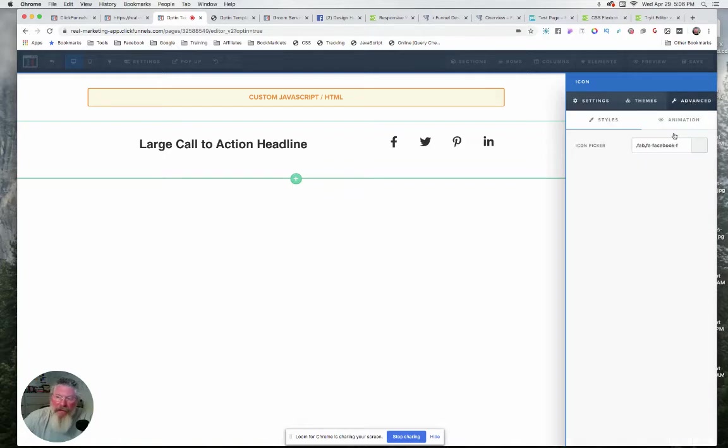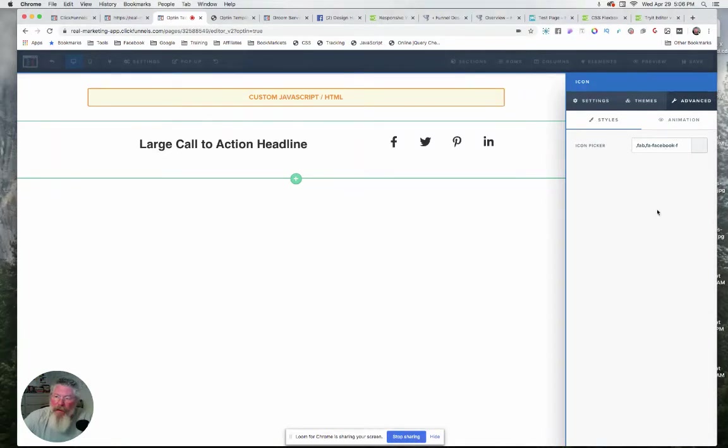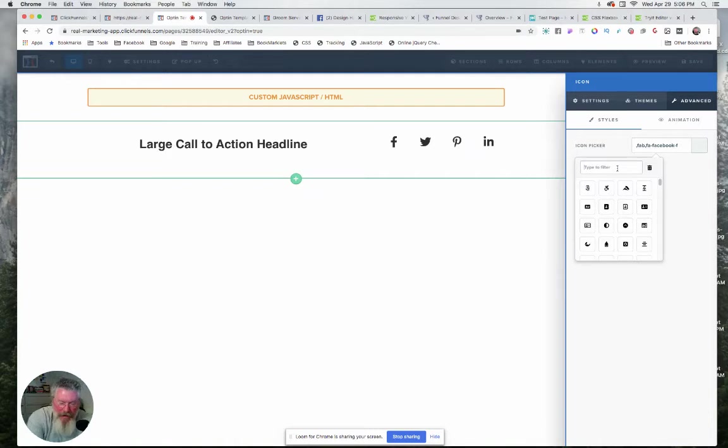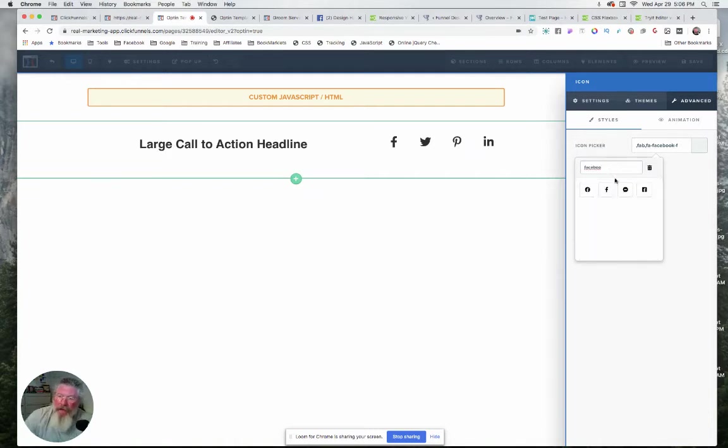Then over here in Advanced, that's where you pick which one you want it to be. Click on that, you can type in Facebook and then pick the one you want right there. So that's how you set that up.